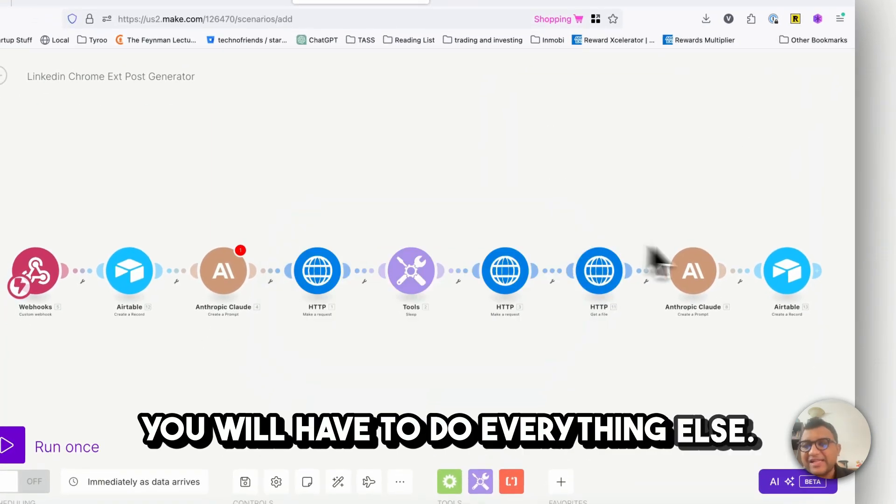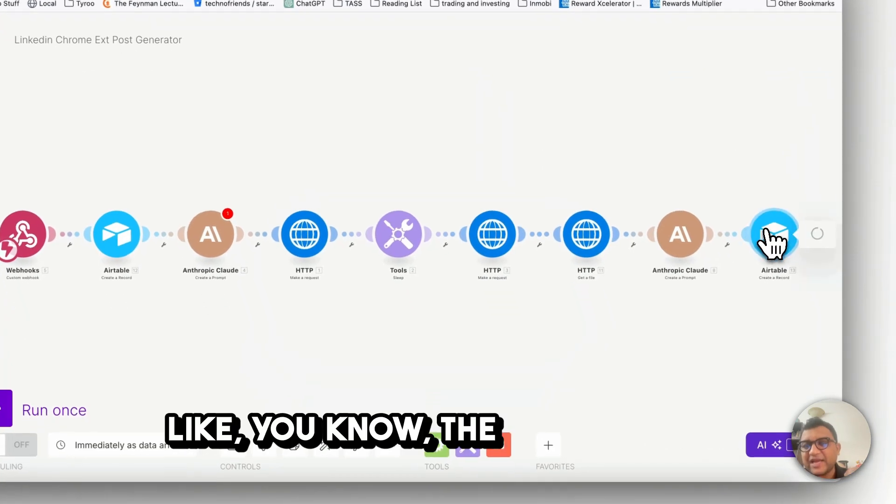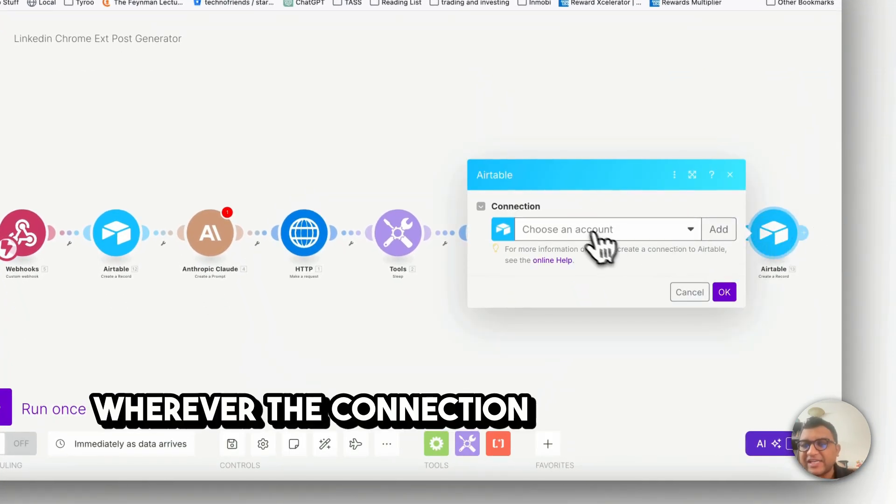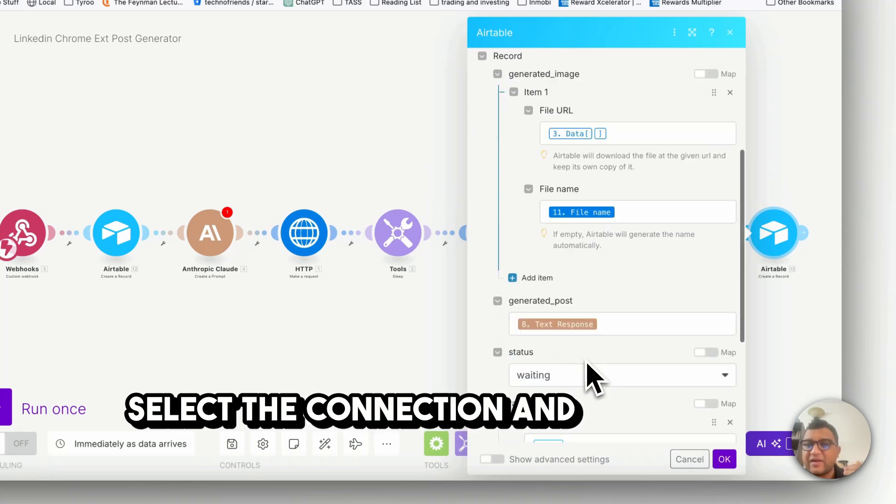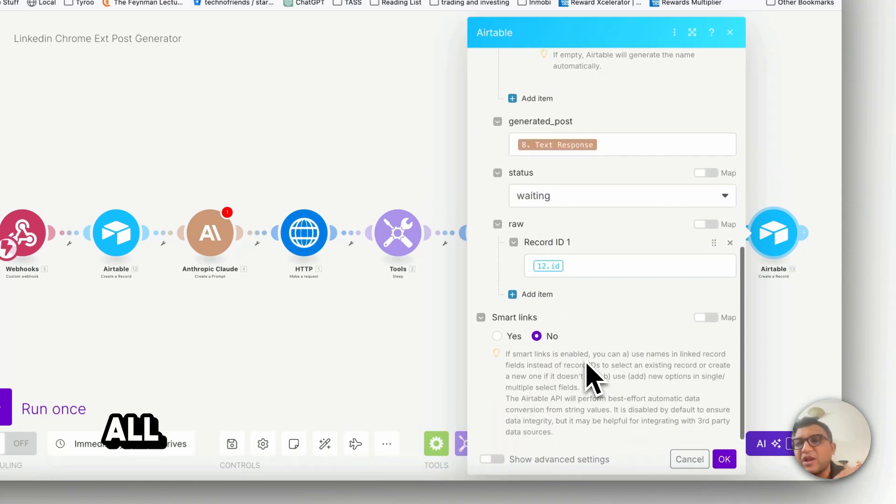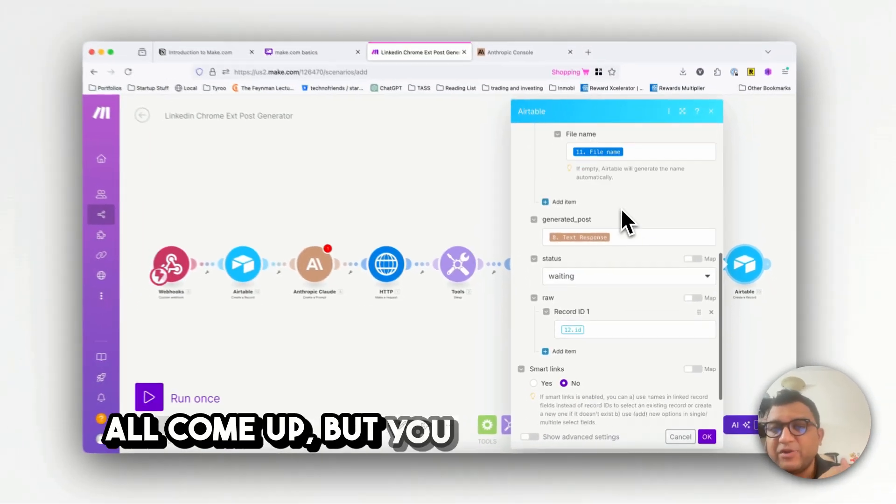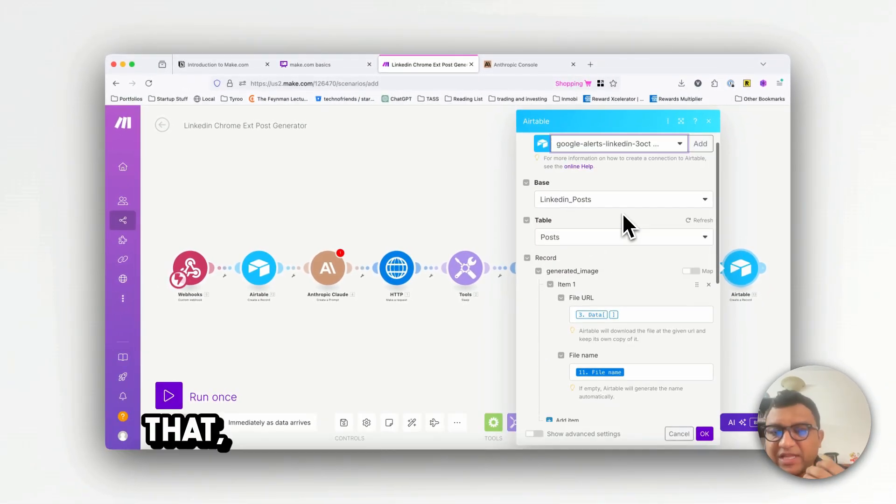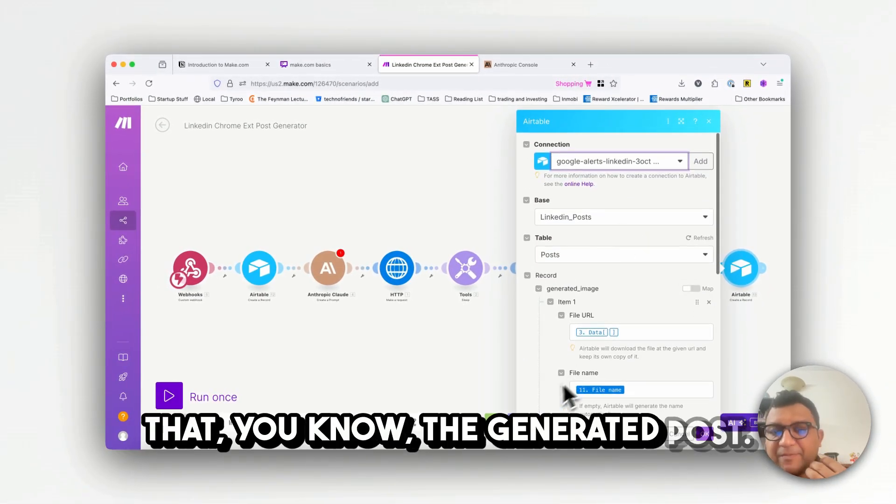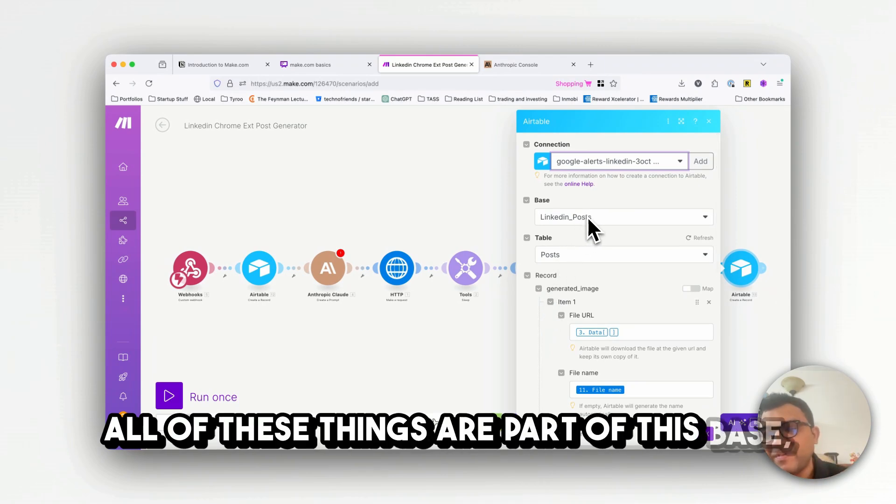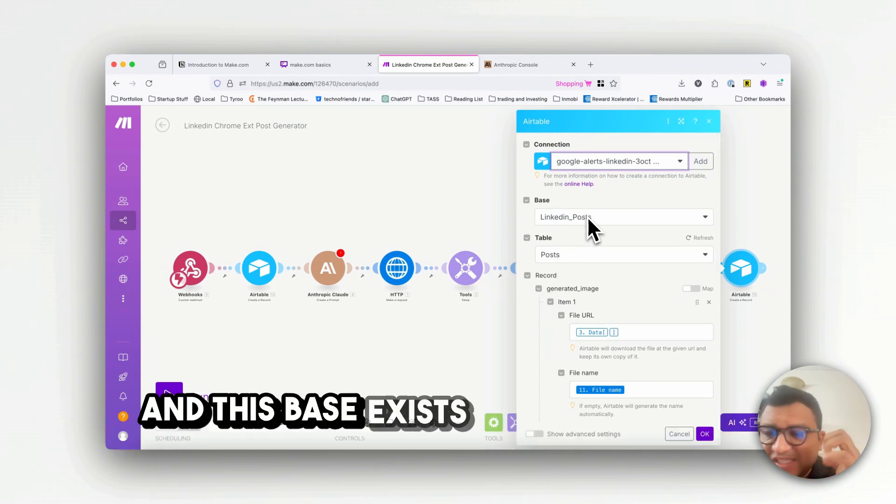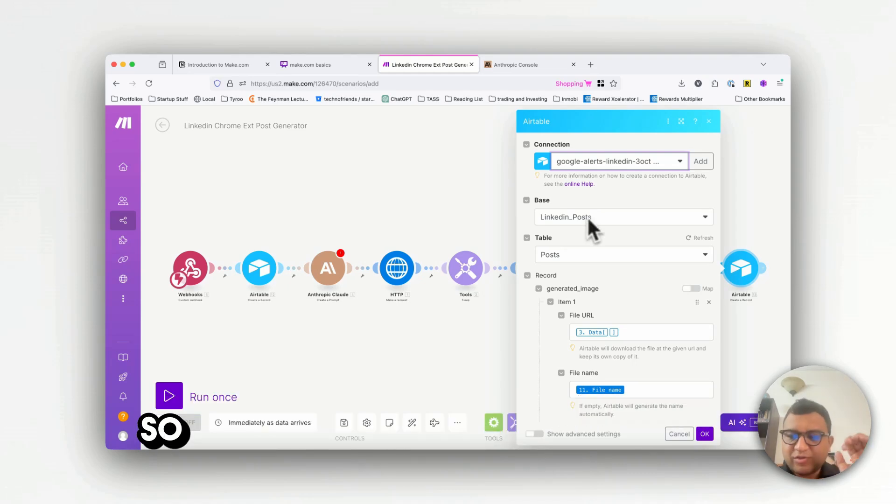But you will have to do everything else, like the connections, whenever the connection is required you will have to select the connection and rest of the things will all come up. But you will have to ensure that the generated posts, all of these things are part of this base and this base exists, that's very very important.